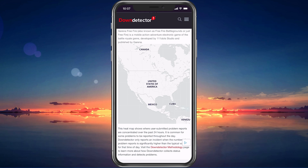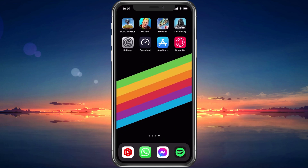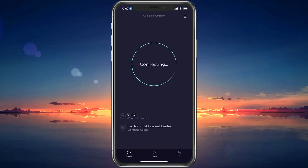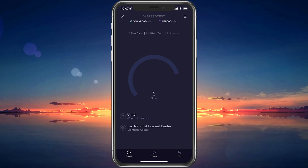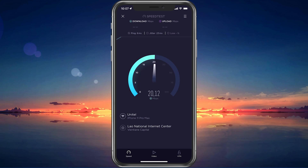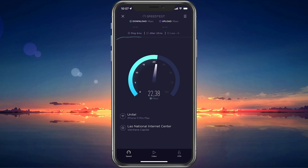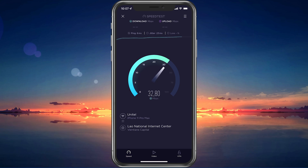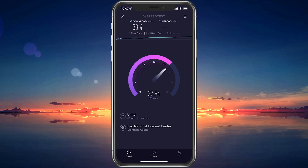In case the server seems to be operational in your region, then make use of a speed testing site or application, such as Speedtest. This will give you an average latency, upload and download speed for your connection. In case your ping is higher than 100ms or you are having an unstable download speed, then you should consider using a different network connection to play Free Fire on your mobile device.